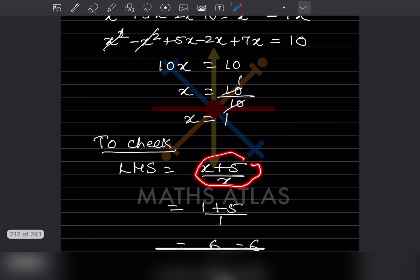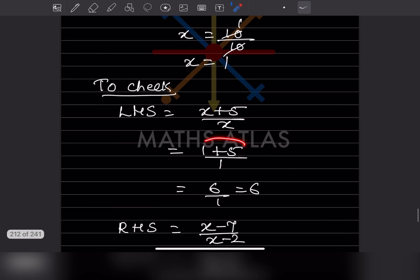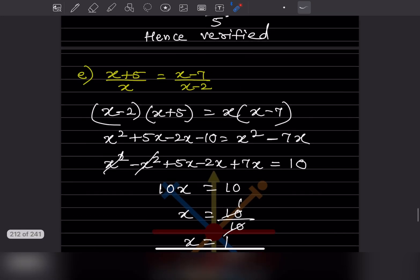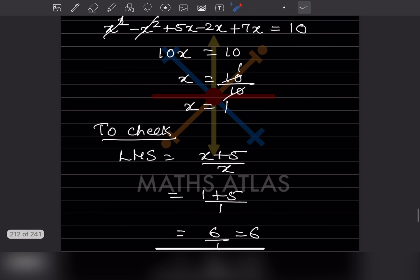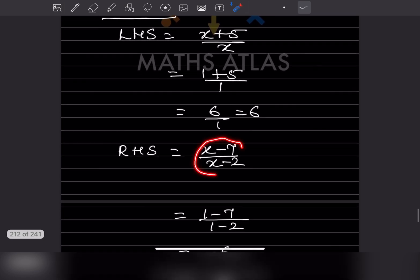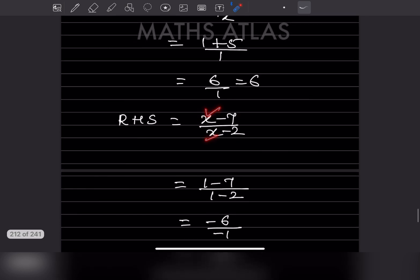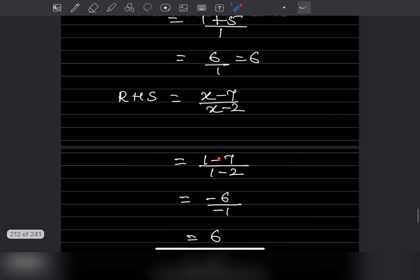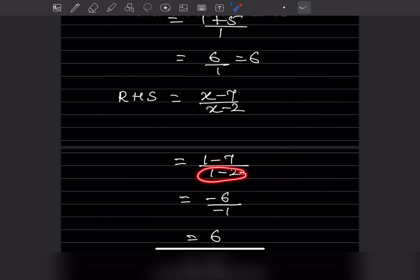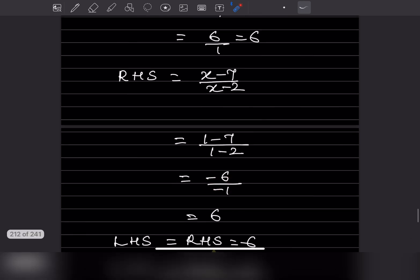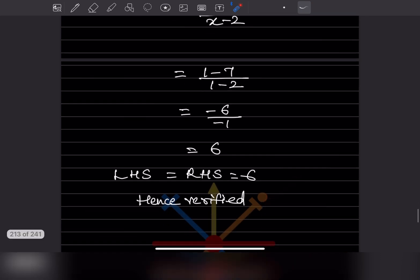Now put x equal to 1 in the LHS. In place of x we put 1: 1 plus 5 divided by 1 minus 2 gives 6 divided by 1, which is 6. For the RHS, in place of x: 1 minus 7 divided by 1 minus 2 gives minus 6 divided by minus 1. Minus divided by minus becomes plus, so 6 by 1 equals 6. Both LHS and RHS equal 6, so it is verified.